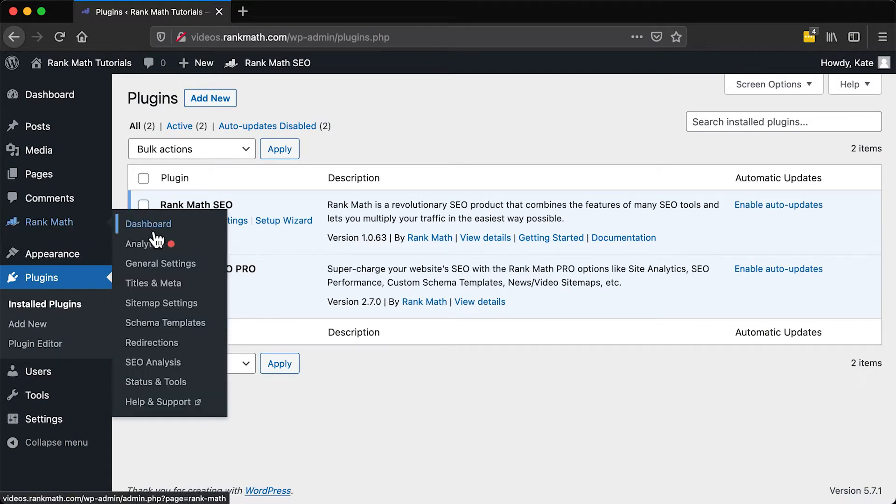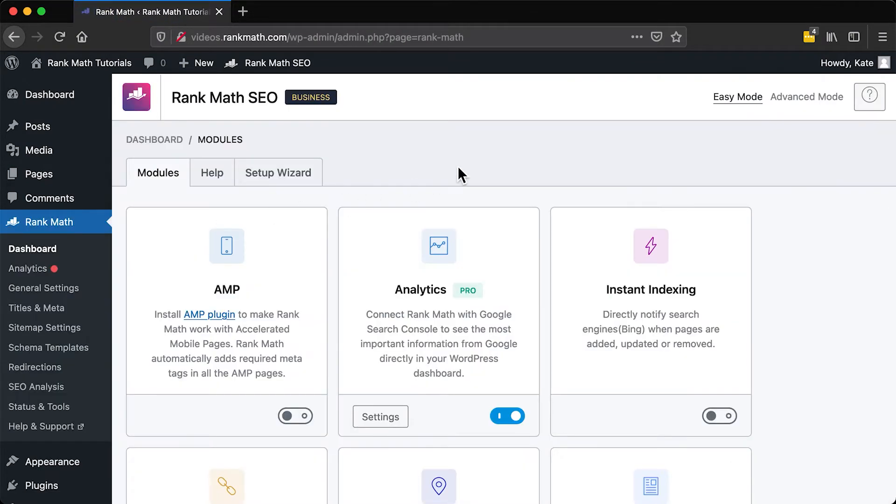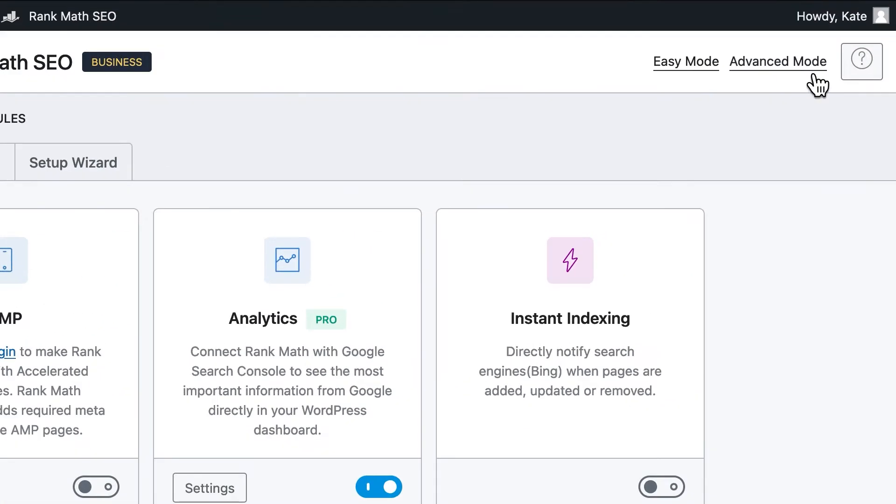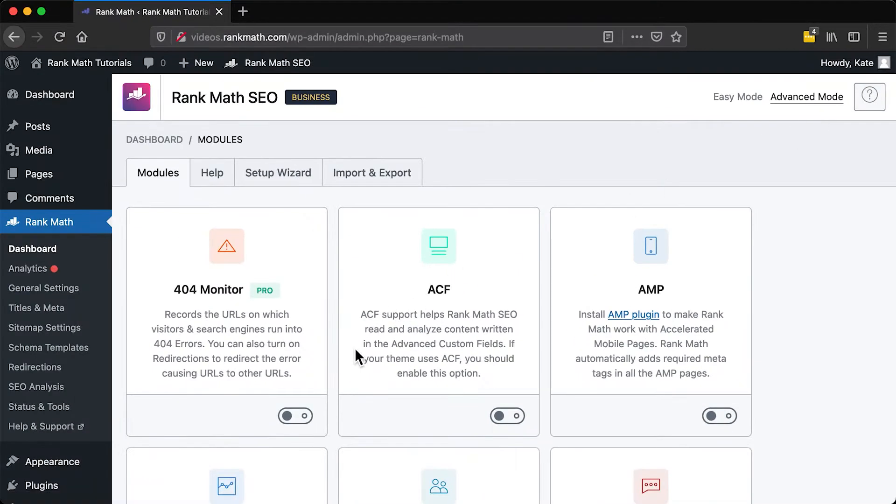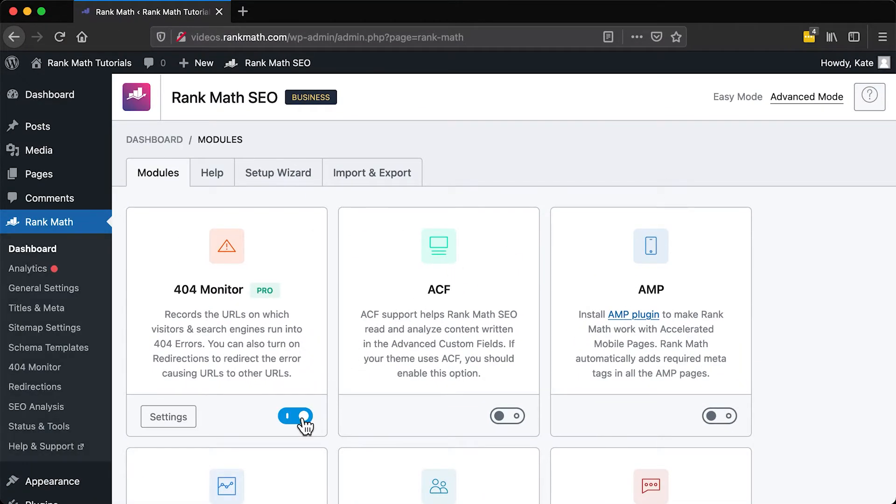If you can't see this feature in the left sidebar of your admin panel, open Rank Math's dashboard to enter the plugin's advanced mode. There, you need to activate the 404 monitor module.